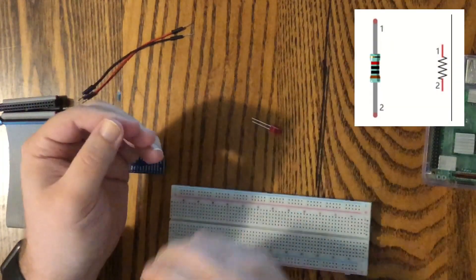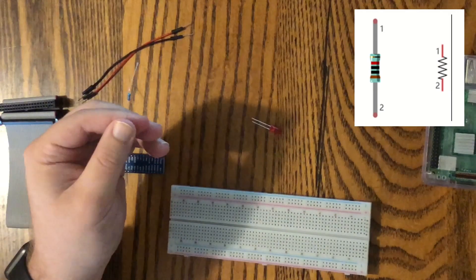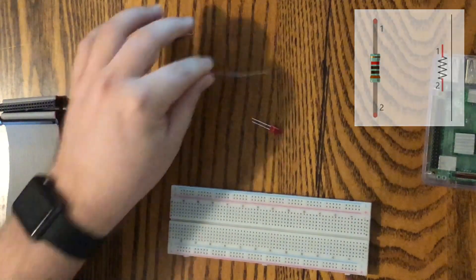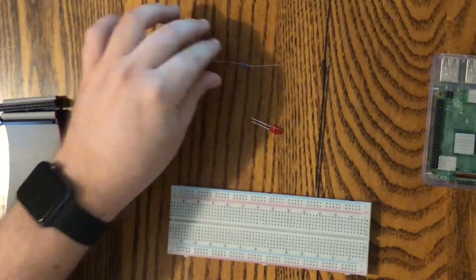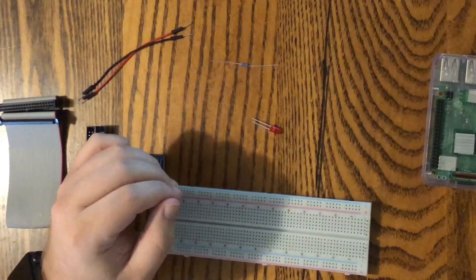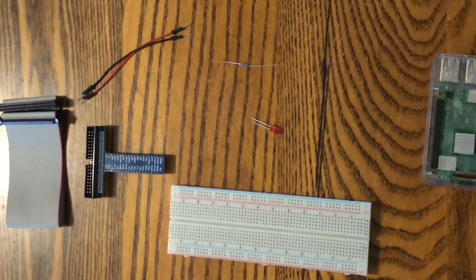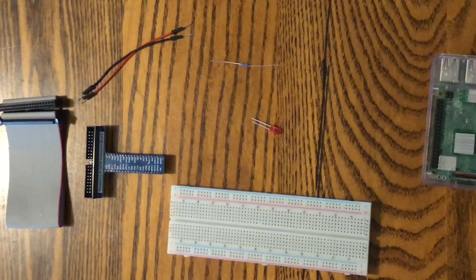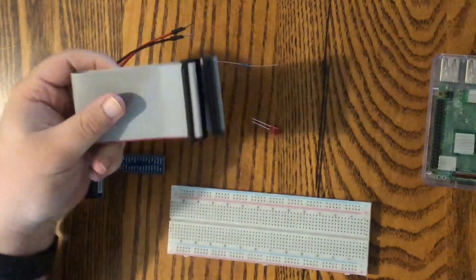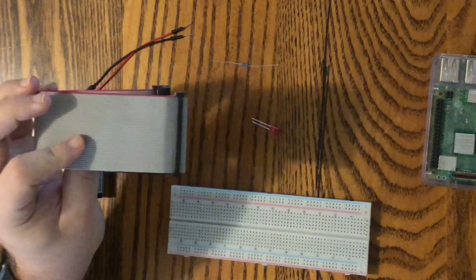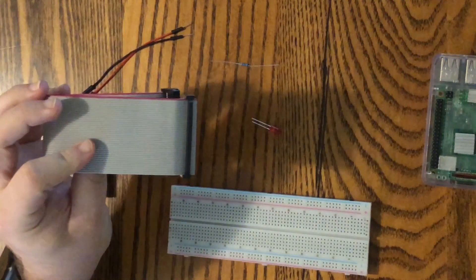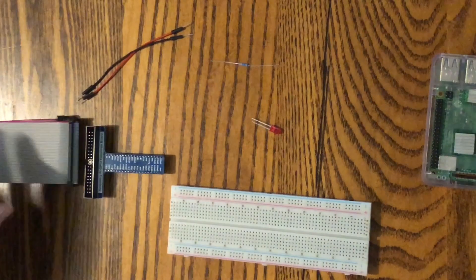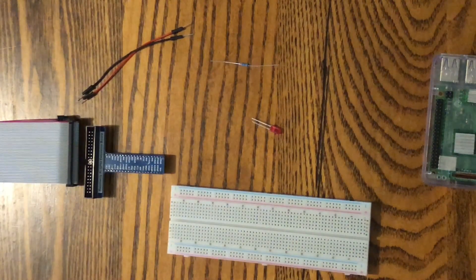We'll be needing a 220 ohm resistor. You can use any size resistor, but notice that when you use different resistors, the higher the resistance, the dimmer your LED will be when we light it up. We'll also be needing the ribbon cable that connects the extension board directly to the Pi. So let's go ahead and put this together.